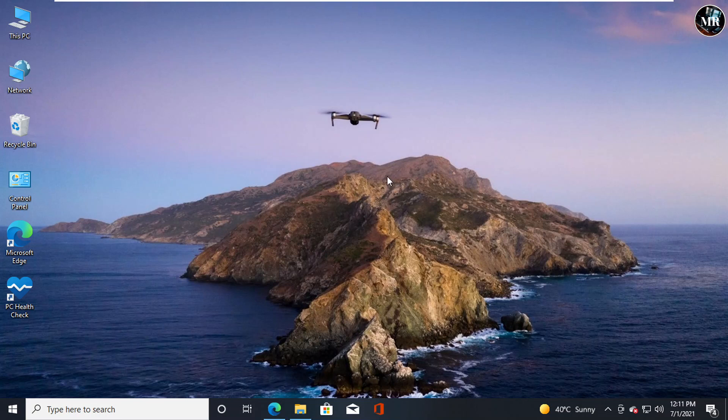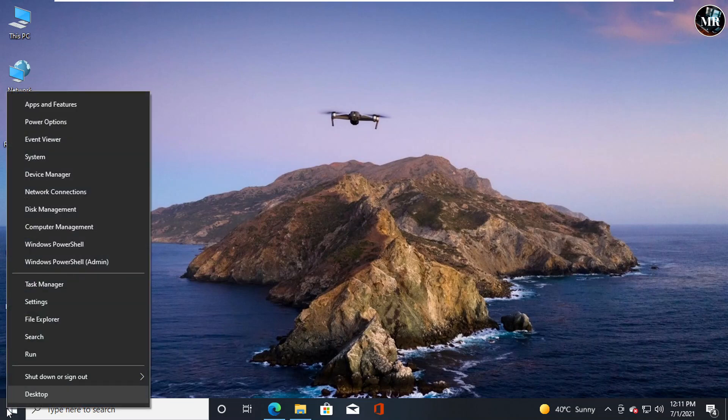But before proceeding, I will check my current Windows 10 version first. Right-click on Start button and go to System.